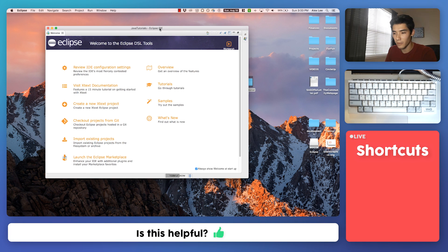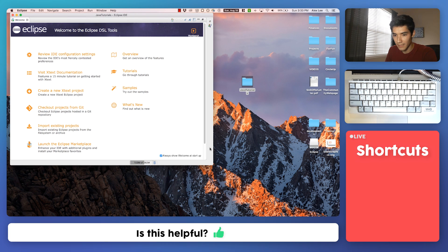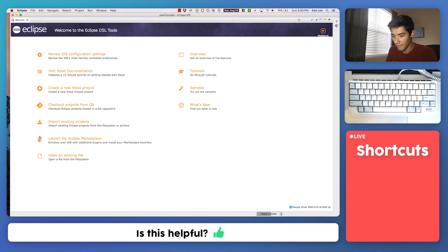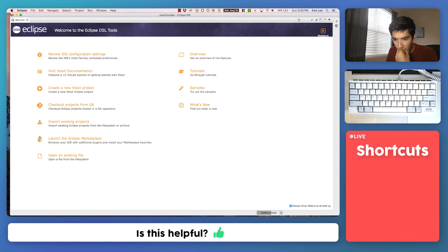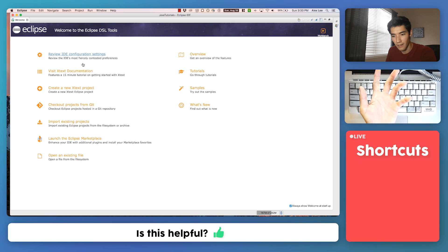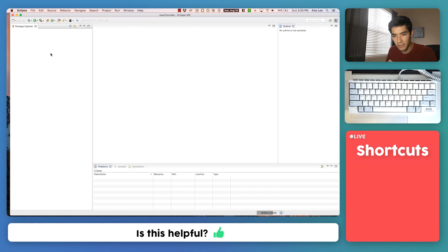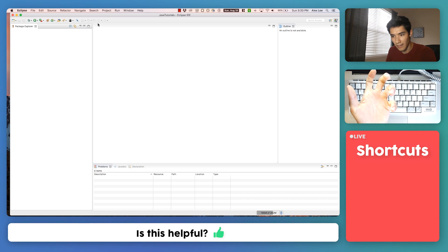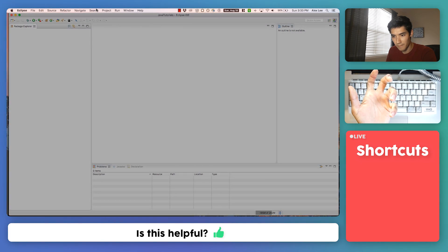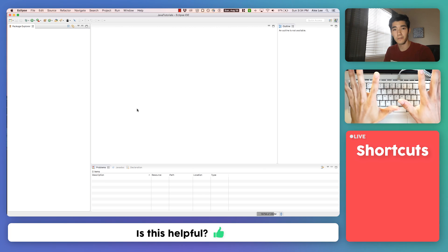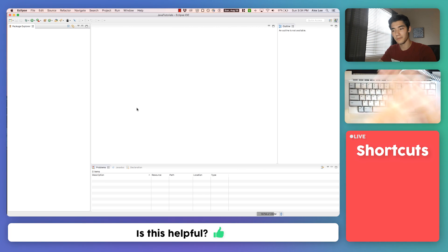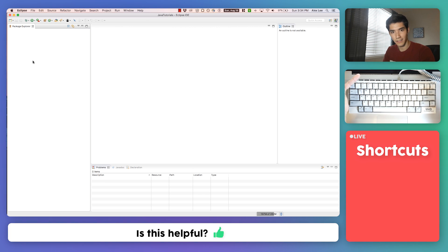After that you'll have this window. We can make this bigger. This is just the welcome screen — it has links to things that don't really apply to us right now. So we'll just hit close on the welcome screen and this will come up. This is the place we're going to work in and I'll explain the important things here in a second.